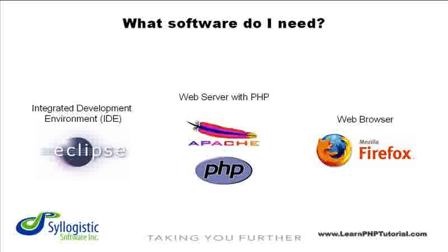For PHP web development, you'll need a number of software applications. To edit files, manage projects, and debug entire web applications, an integrated development environment, or IDE, such as Eclipse is needed.